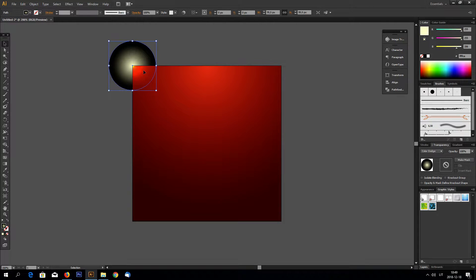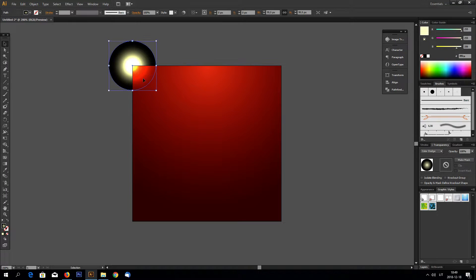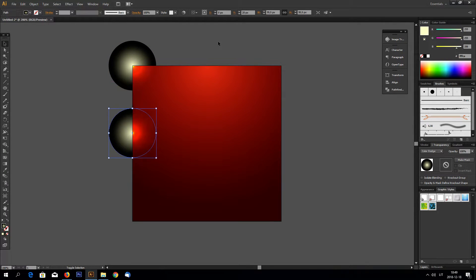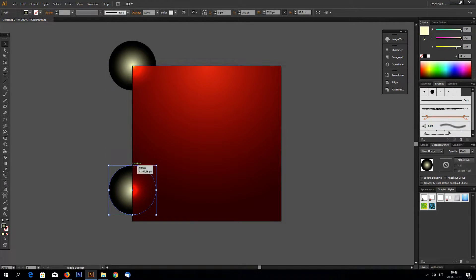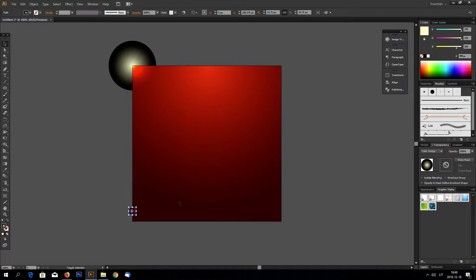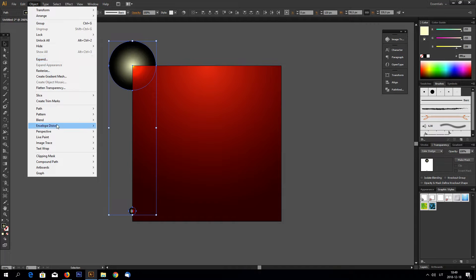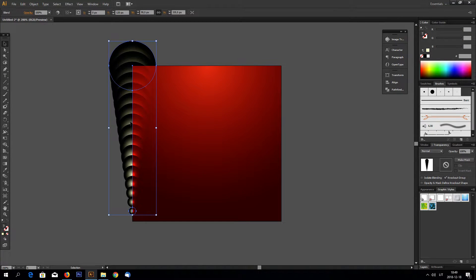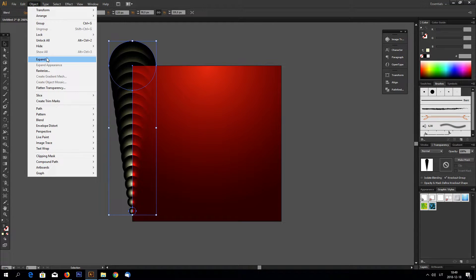And now let's make a copy of this circle by selecting CTRL C and CTRL F to paste on top. Now using arrow keys drag this down and make this smaller like this. Select both shapes and go to object blend and make.